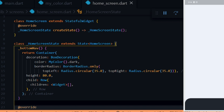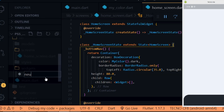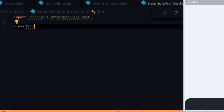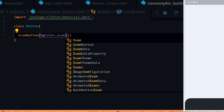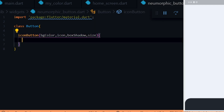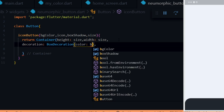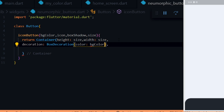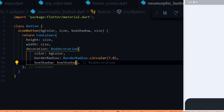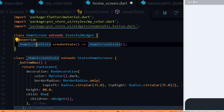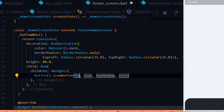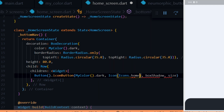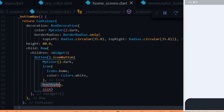Since we'll be making use of icon buttons in various parts of the app, we're going to create a standalone widget for the button. In the widgets folder we create a file called nomorphic_buttons. Inside the file we import material and create a class called Buttons. Inside the class we create a method called iconButton which takes four arguments: bg color, icon, box shadow, and size. We return a container with a height and width of size, a color of bg color, and a border radius of 7.0, and give it a box shadow. Then we open the home screen, import the neumorphic button, and add the icon button inside the Row widget by instantiating the Buttons class and calling the iconButton method. We pass in a dark color for the bg color and an icon widget for the icon, giving the icon a color of white.